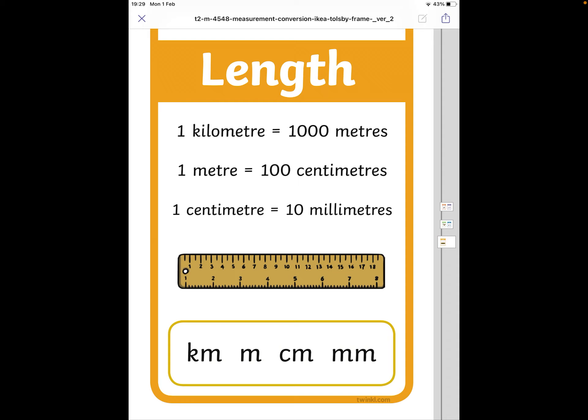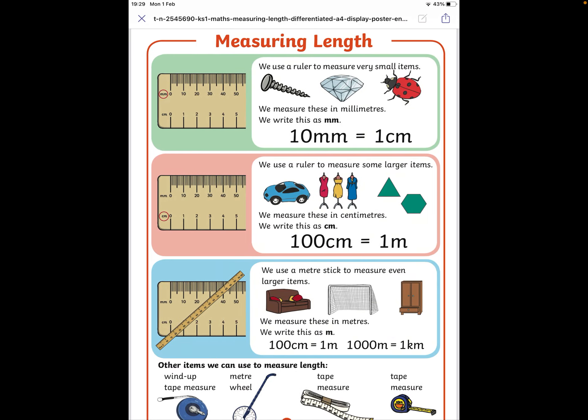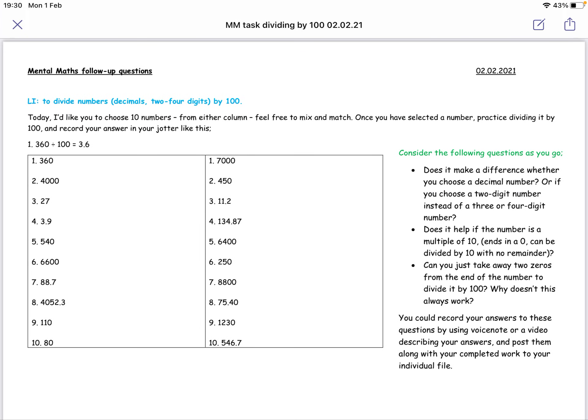That means that the inverse operation of that is learning how to multiply by 100. We'll get to that next week. So, dividing by 100. Back to the questions. I am going to give you a little example of how I choose a two-digit number, a three-digit number, a four-digit number and a decimal. Just to show you the range of numbers you can choose from. So, I'll choose number 3, 27.